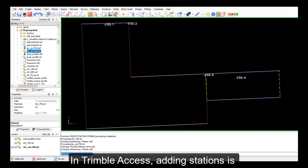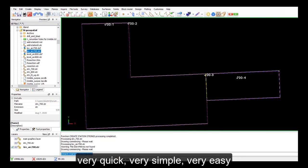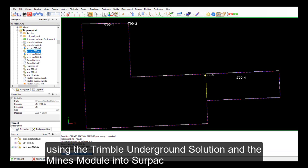Very quick, very simple, very easy in Trimble Access using your Trimble Underground solution in the mines module and into SERPAC. Not a problem at all.